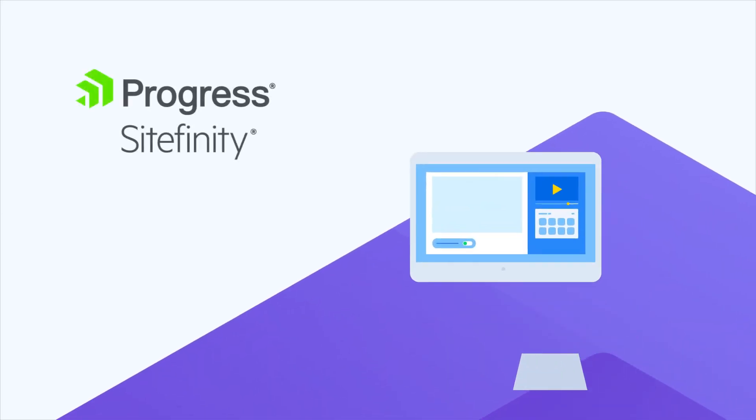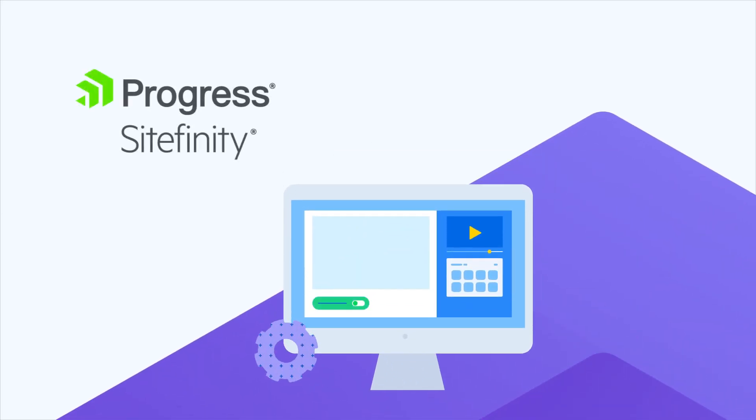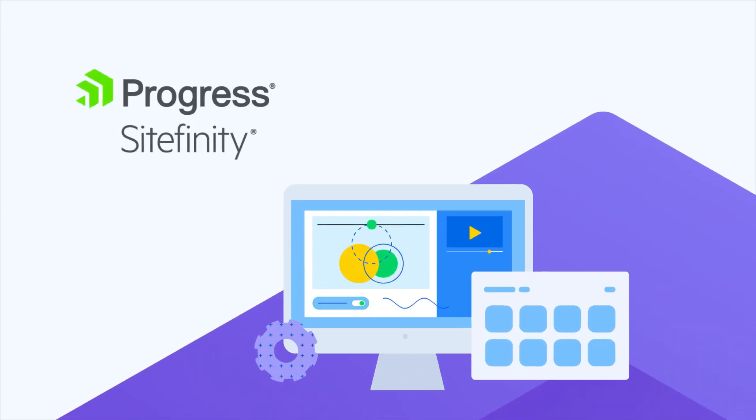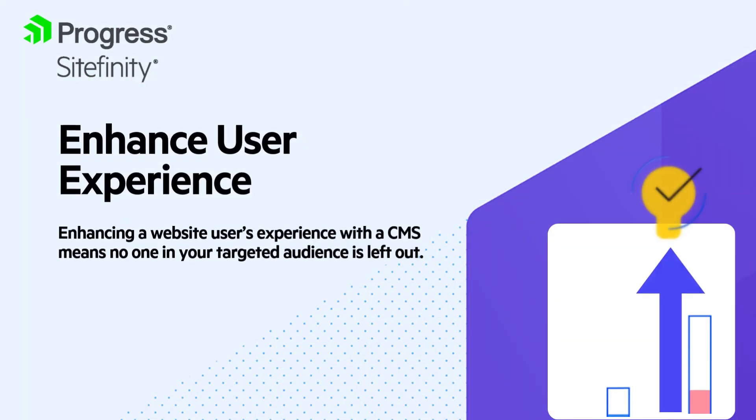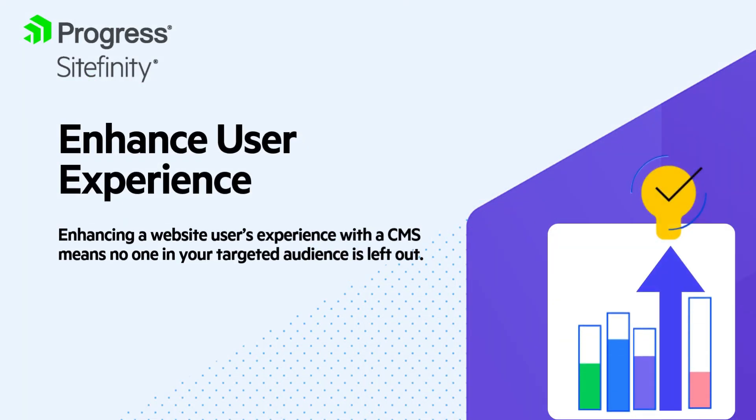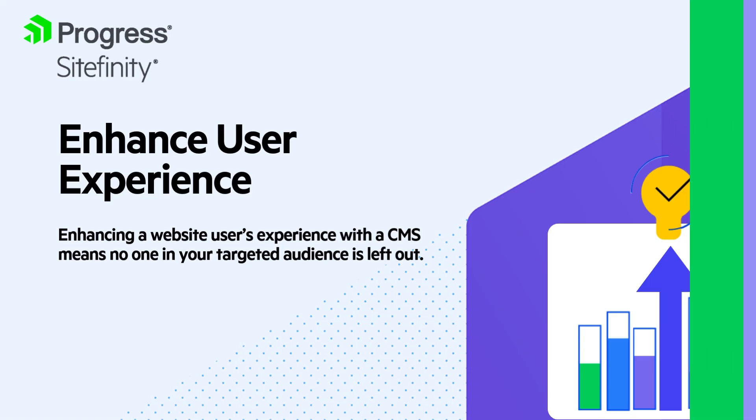Enhancing a website user's experience with a CMS means no one in your targeted audience is left out. The following video demonstrates many features of the Sitefinity CMS that help enhance your user's engagement with your website.